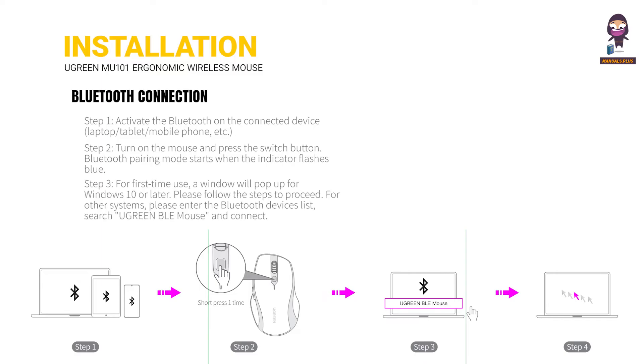Step 3: For first-time use, a window will pop up for Windows 10 and later. Please follow the steps to proceed. For other systems, please enter the Bluetooth devices list, search for Ugreen via the mouse, and connect.